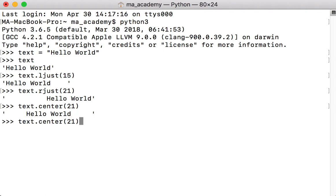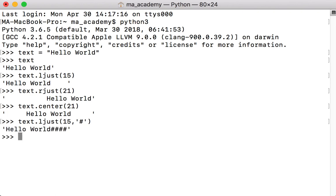You can also add fill characters instead of spaces. Let's say we want to left-justify it but use hash or pound symbols on the right side instead of spaces. If we type that in, you can see that we now get four pound characters on the right side where we previously had four spaces.